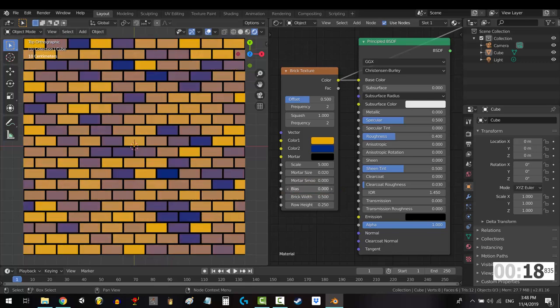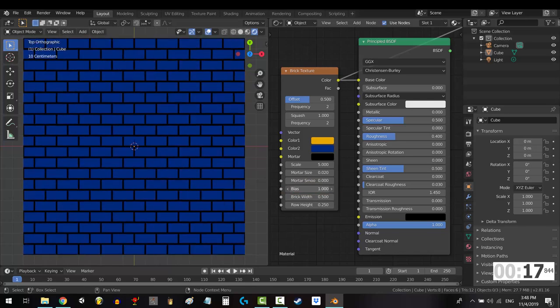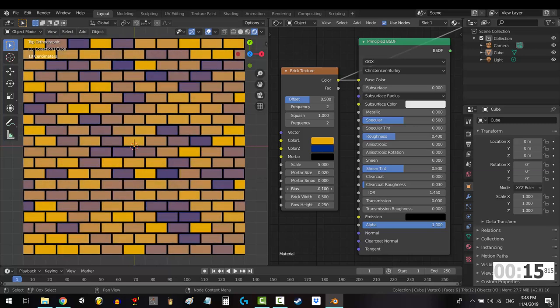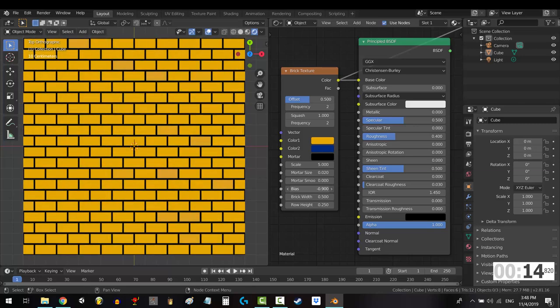Bias controls how many bricks tend to be like color 1 or color 2. The higher you go, the more bricks will be like color 2. The lower you go, the more bricks will be like color 1.